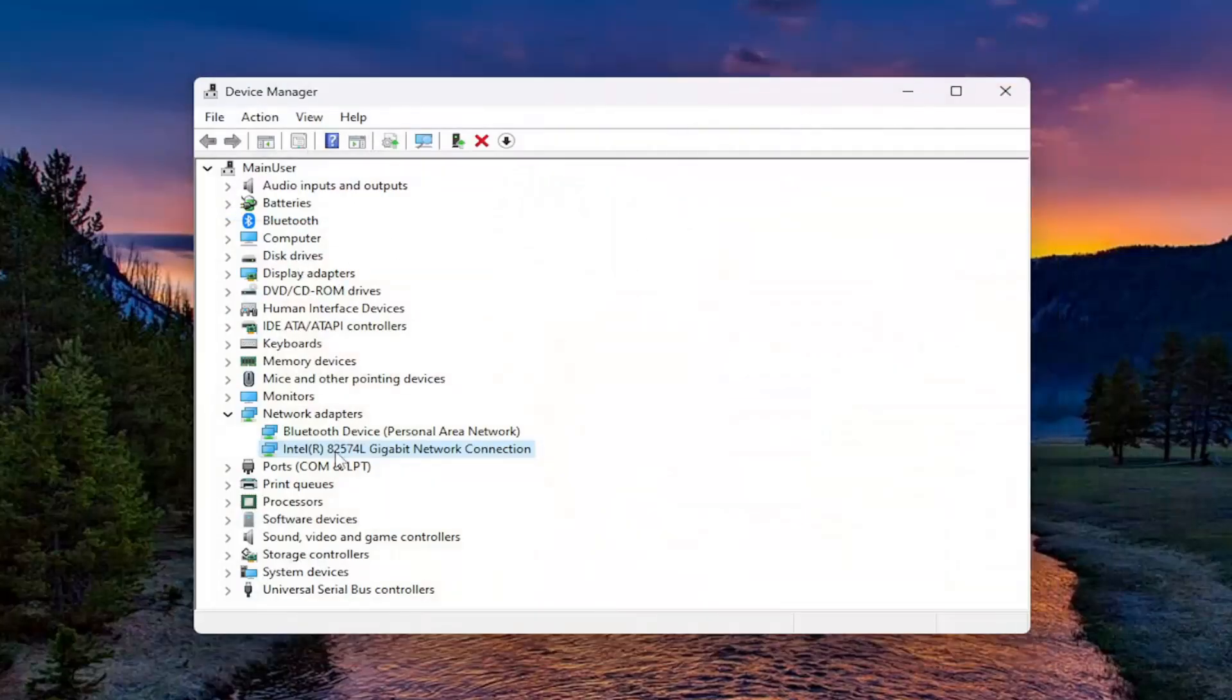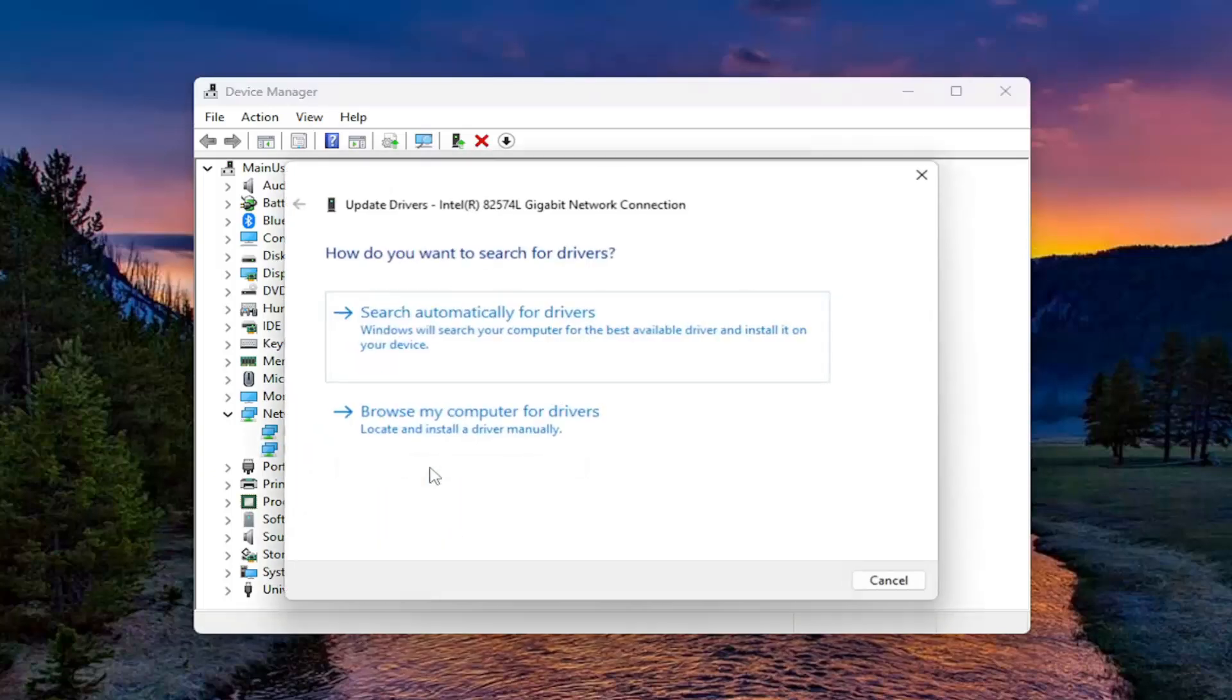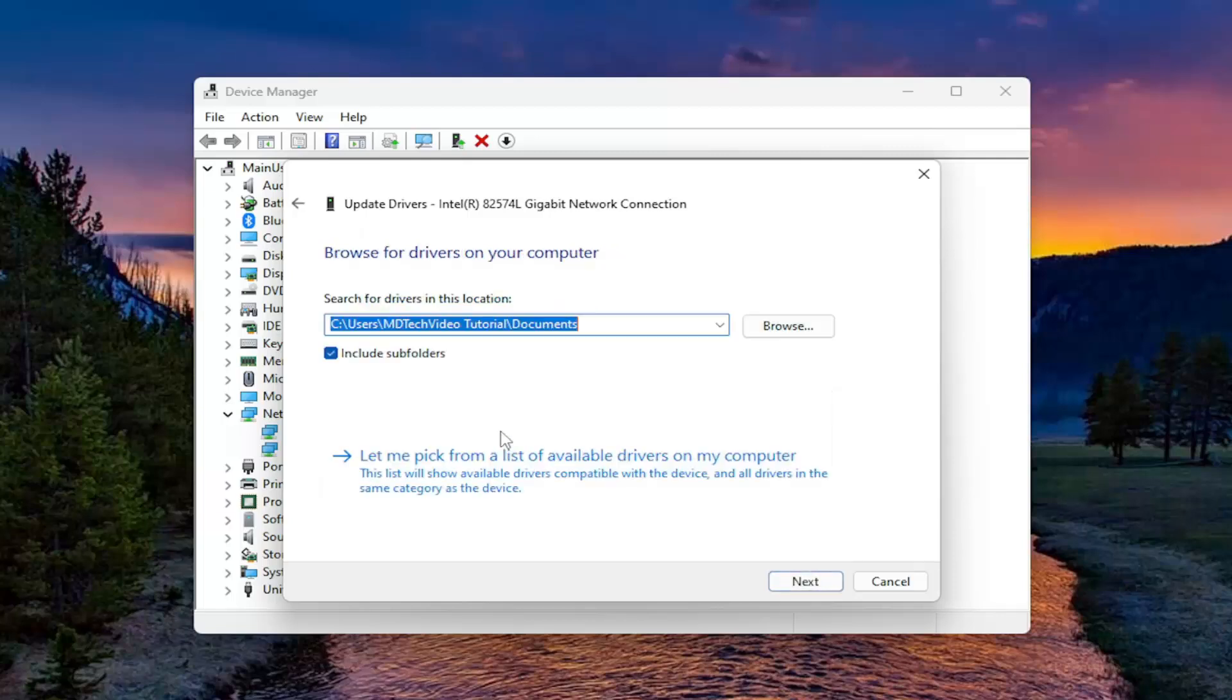Alternatively, you can also, instead of selecting search automatically for drivers, select the second option here to browse your computer for drivers. Locate and install a driver manually.